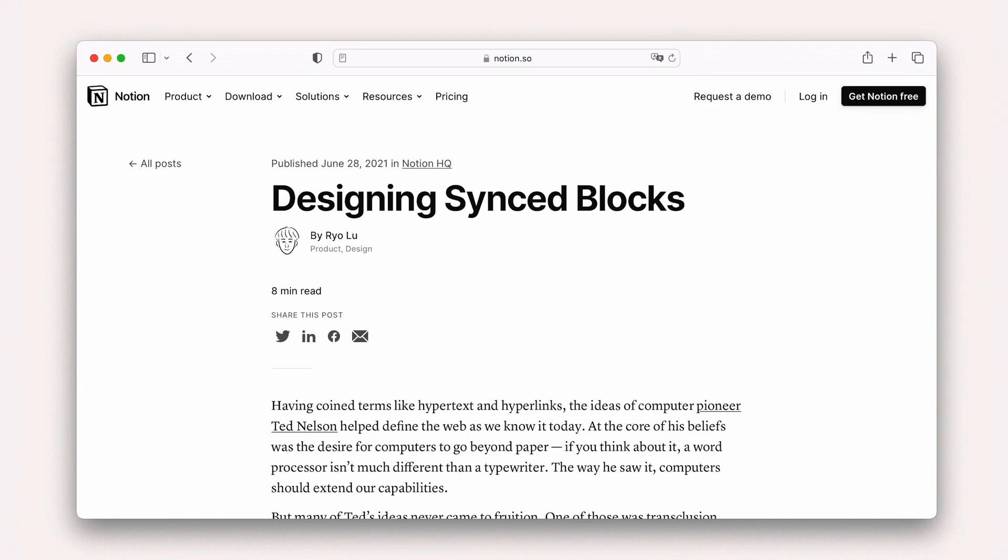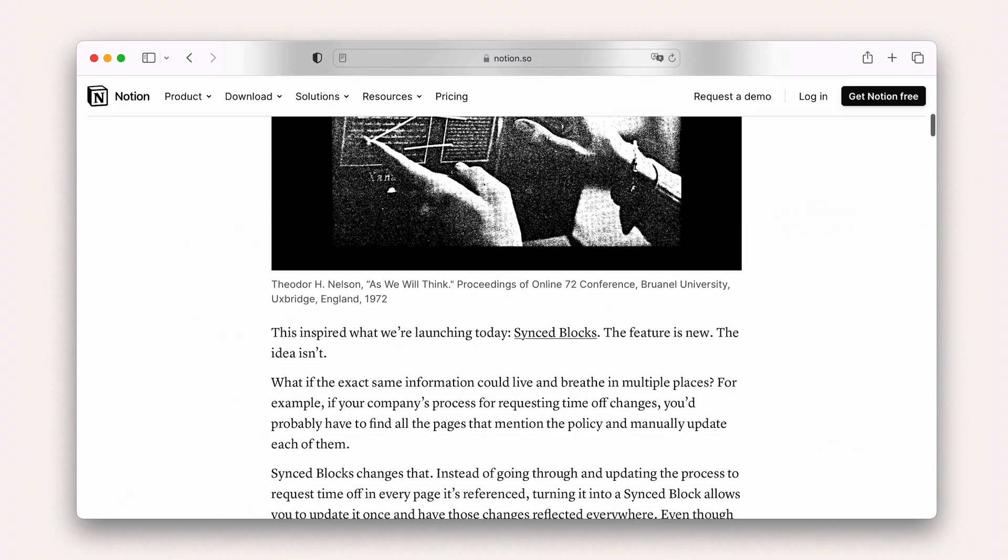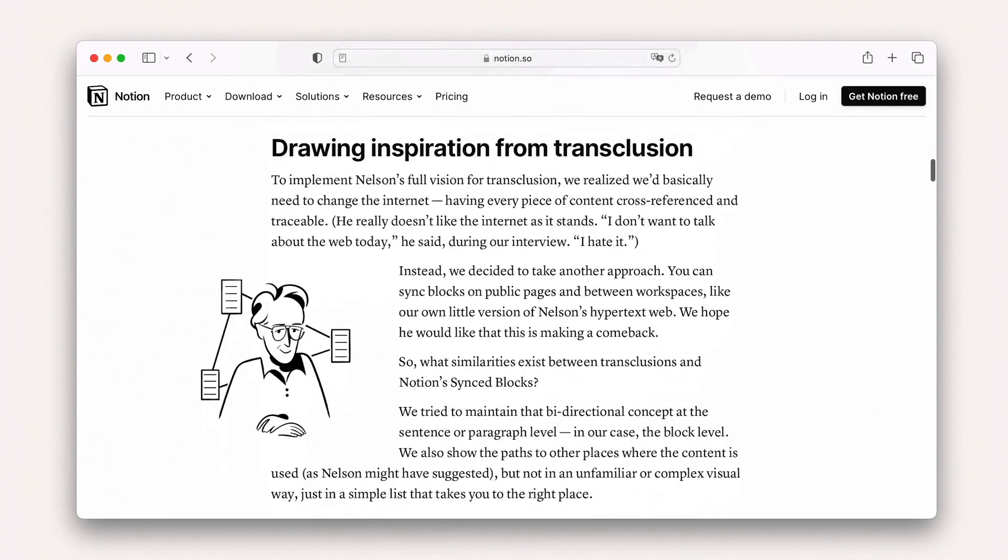As a concept, these date back to the 1960s when computing pioneer Ted Nelson wrote about something he called transclusion, or the idea that part of one thing is included in another and brought from the original.